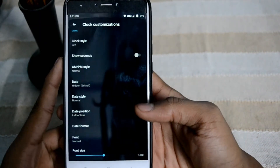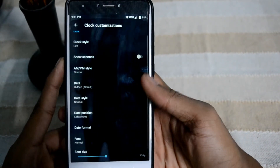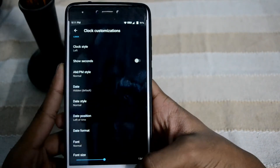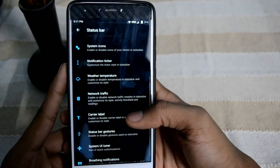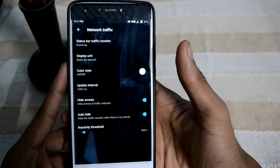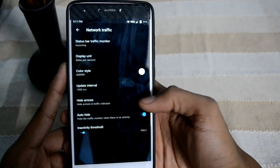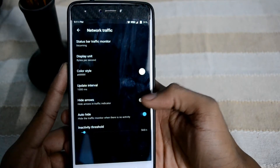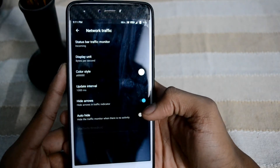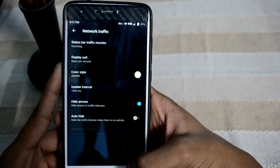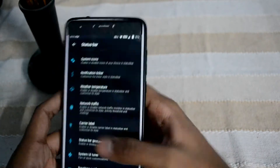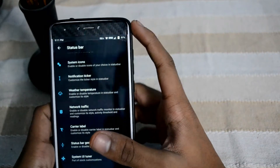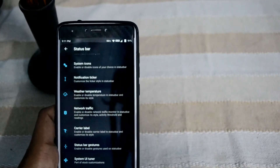We have got data position, everything in custom font size, and there are lots of customizations. You can also get your network traffic here — it tells you the upload and download speed as you can see.